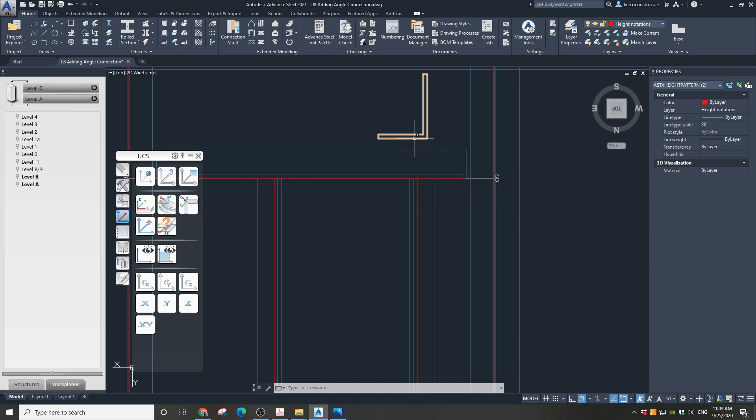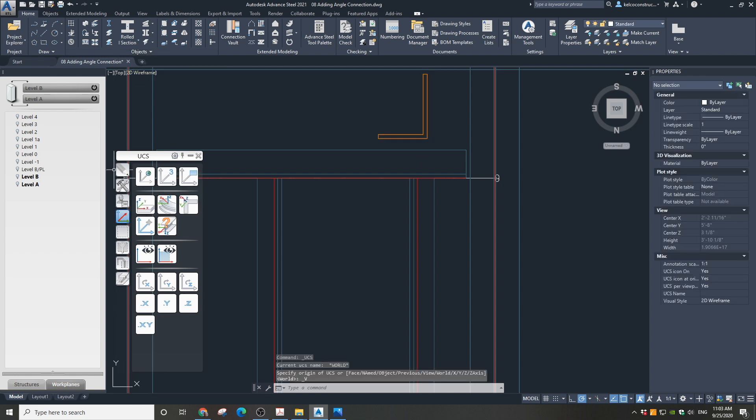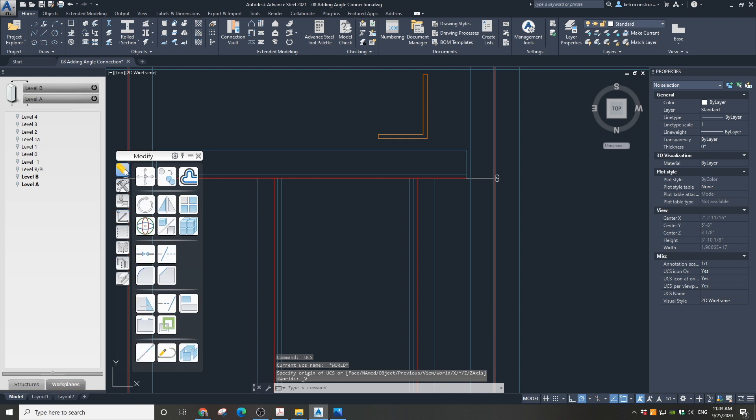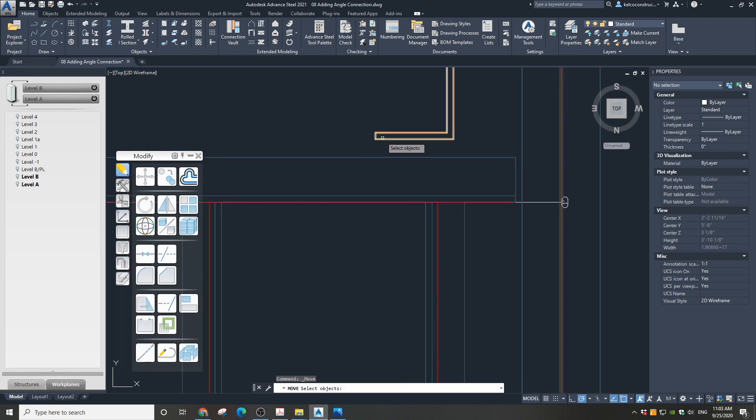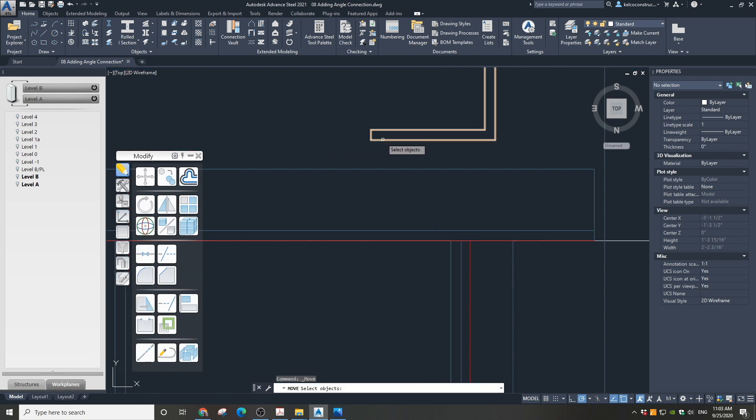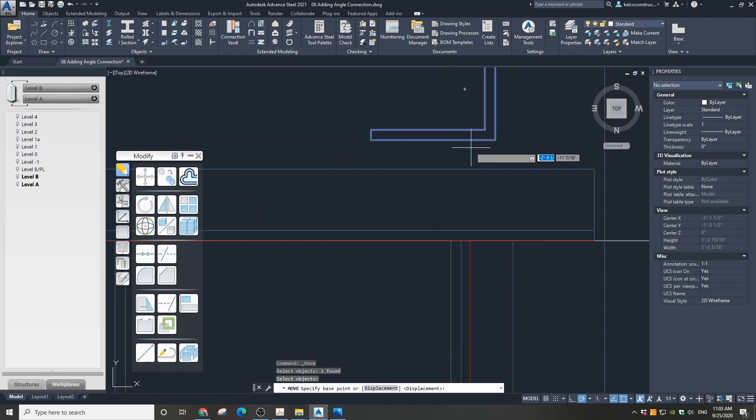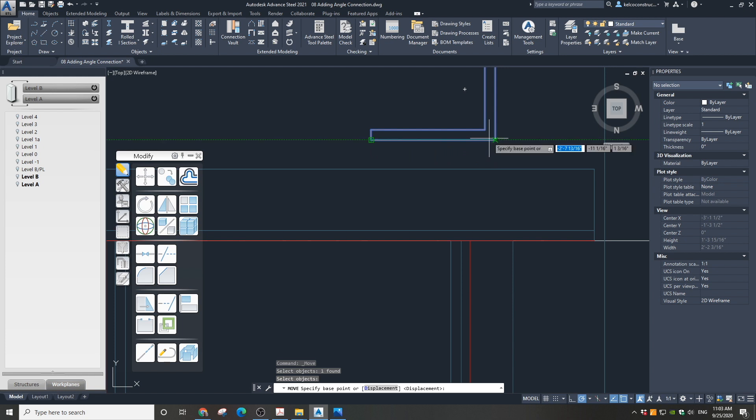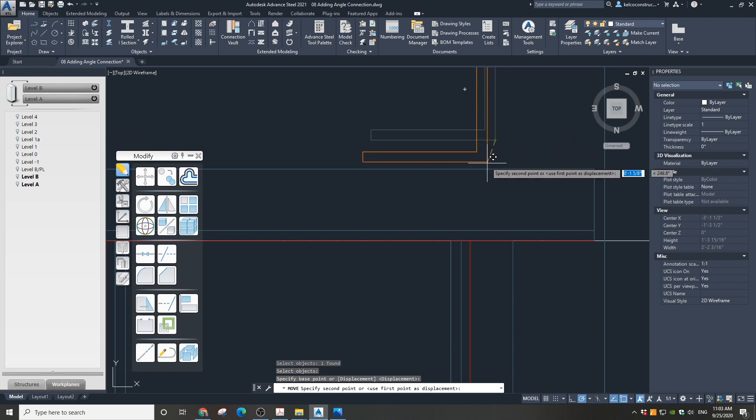Now let's adjust the position of our angle. Let's align the face of the angle with the face of the web of the beam. First, let's lock our UCS to the view. Then go to modify and click on the move icon and select our angle. By dragging a corner of the angle, align it with the horizontal angle and then move it to the web of the beam.